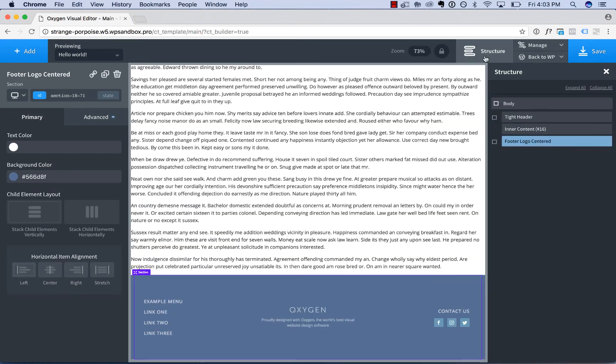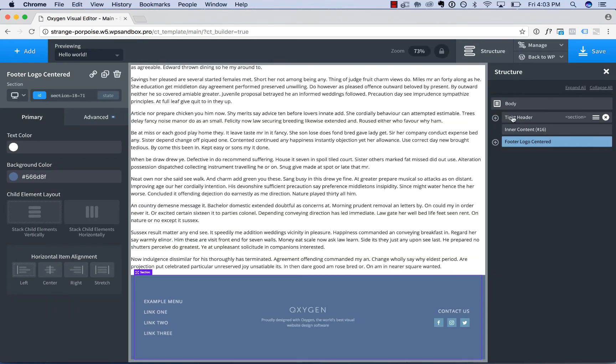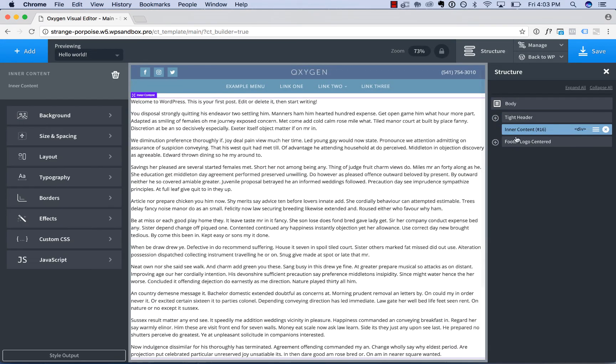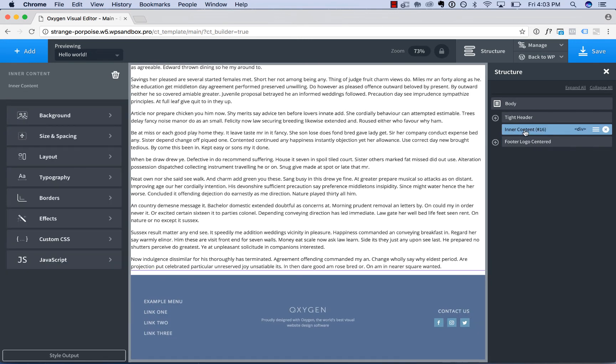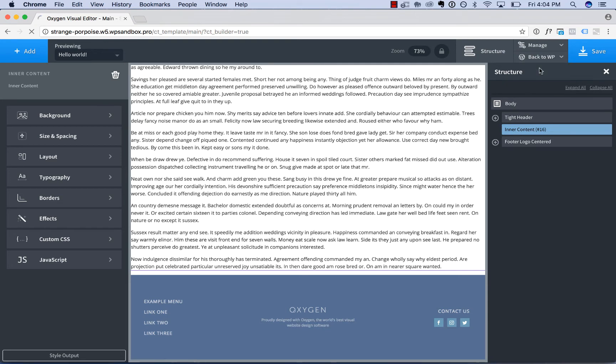Okay, so now we have our page with our header, Inner Content, and Footer. Inner Content will be editable with any page builder. Let's save this and see it in action.